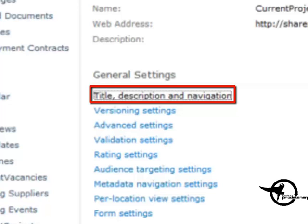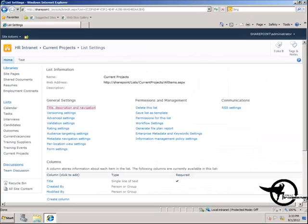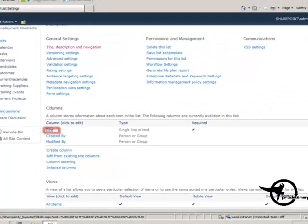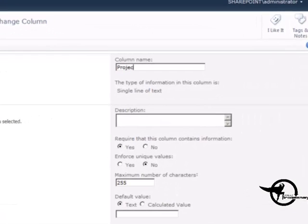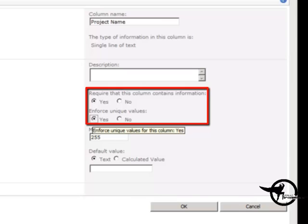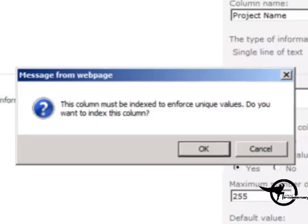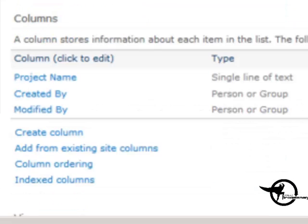I'm going to give my list the name 'CurrentProjects' with no space, because that is best practice. Later on we'll come back and add a space to it. So click Create, and now we've got our empty list. In the List Settings, the first thing I'm going to do is go to Title, Description, and Navigation and add a space to our Current Projects list. Then I'm going to click the Title column to change it to 'Project Name', require that this column contains information, and set Enforce Unique Values to Yes, then click OK. To enforce unique values, we have to index the column, so I'll click OK there.